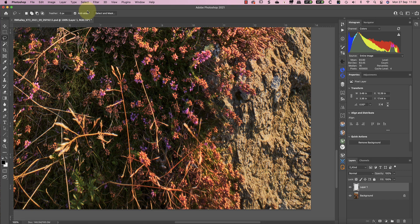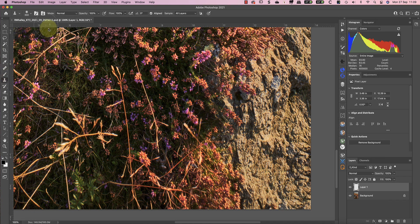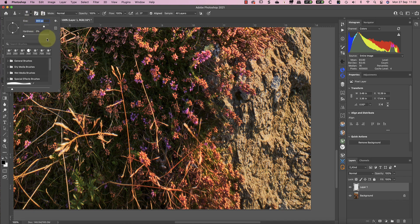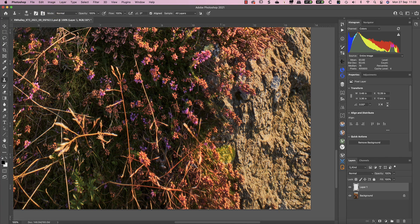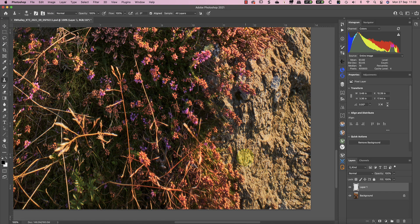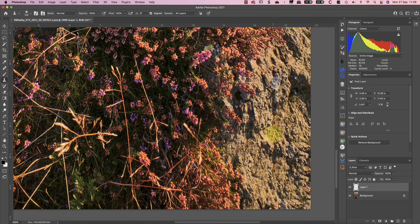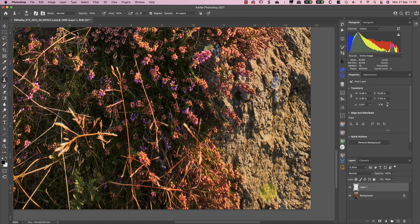Looking more closely I can see there are still some edges in the repair that I want to tidy up. I can do this using the clone brush tool with a soft edge. I'm not spending a lot of time on the repair at this stage because we will probably lose a lot of this area in the finished image.